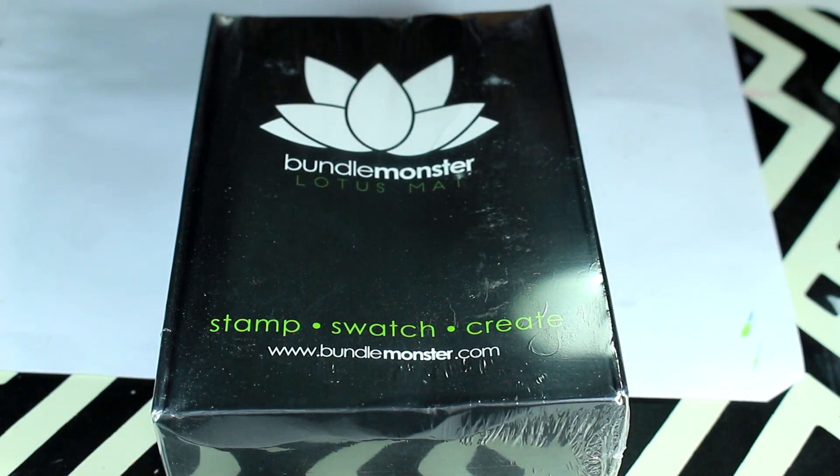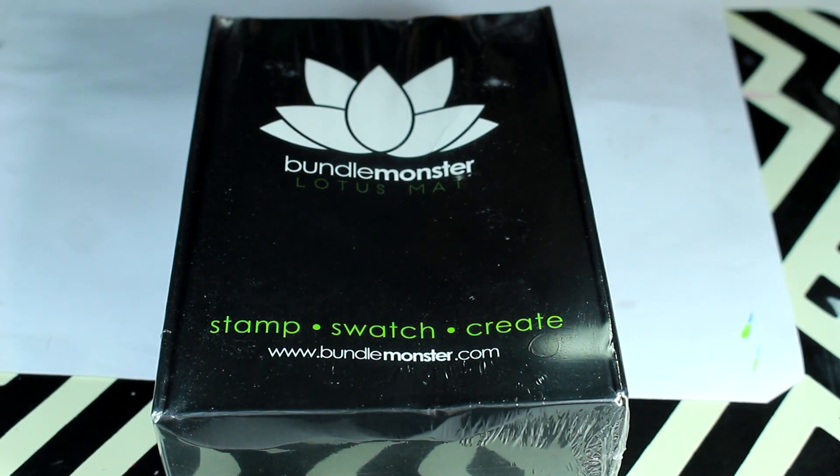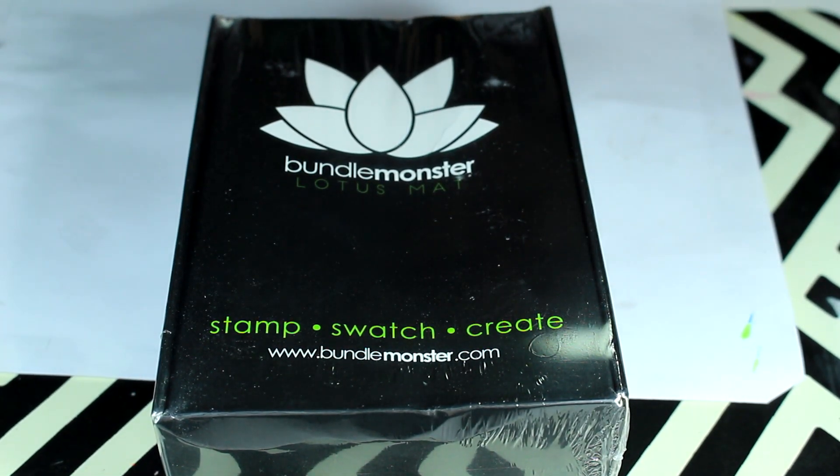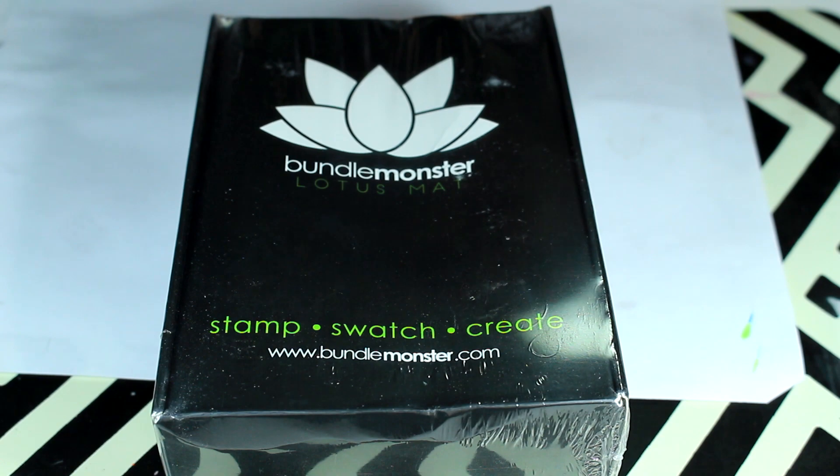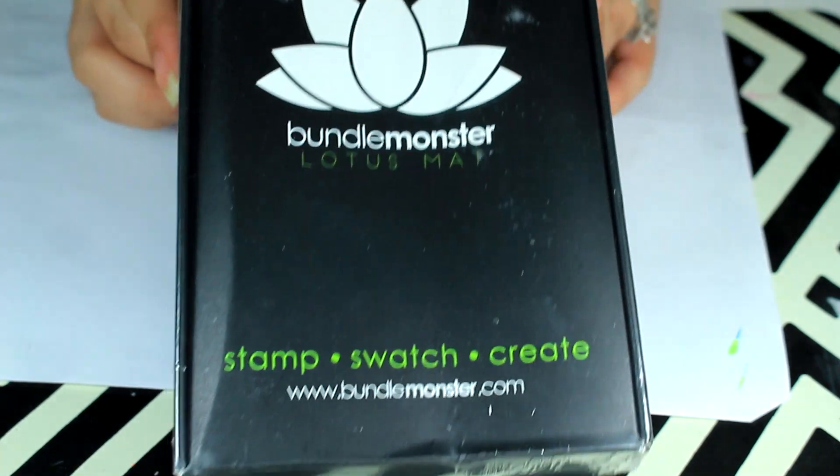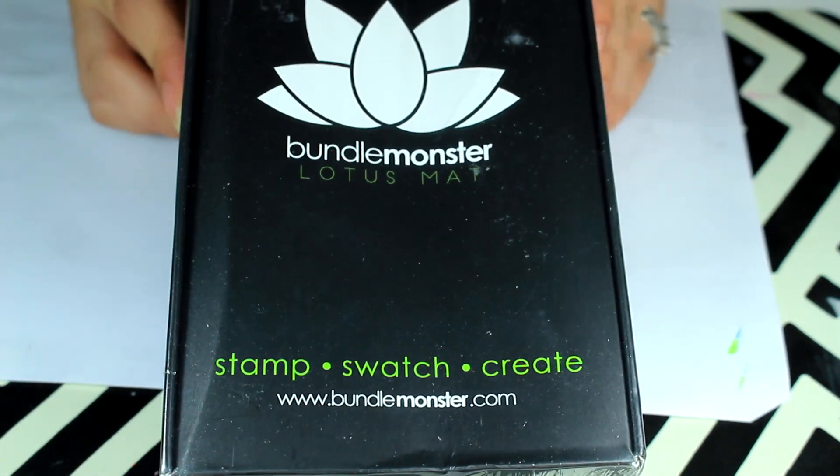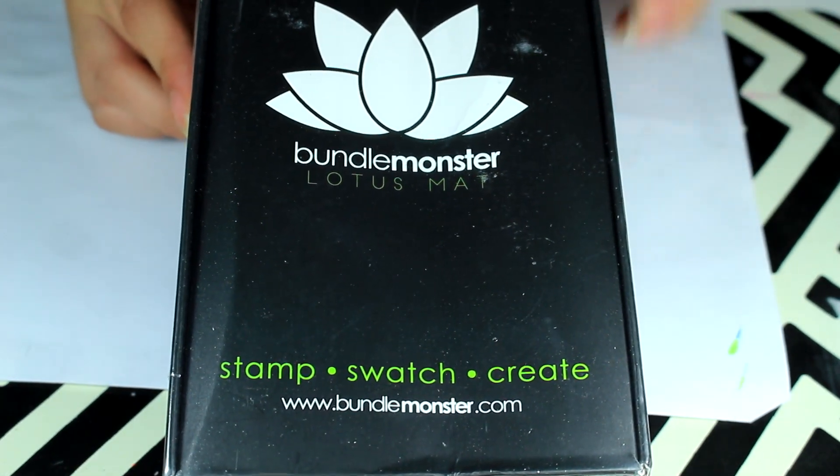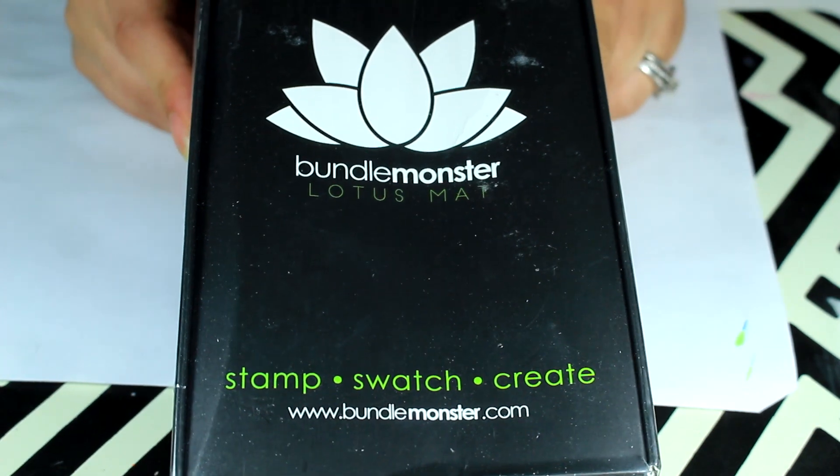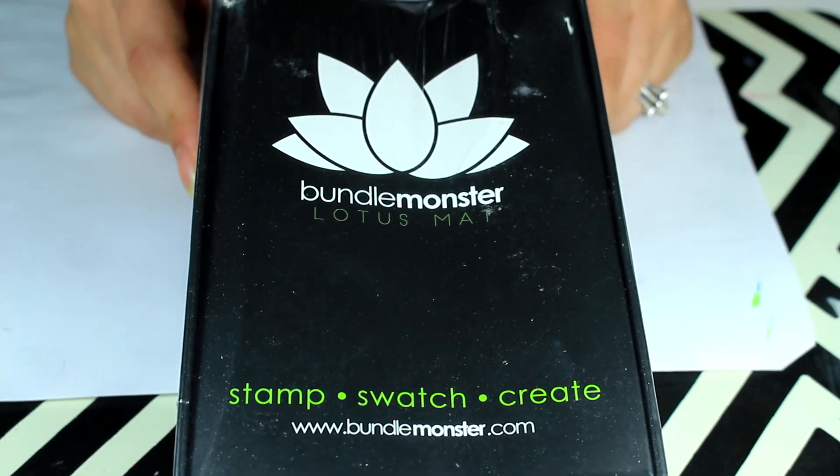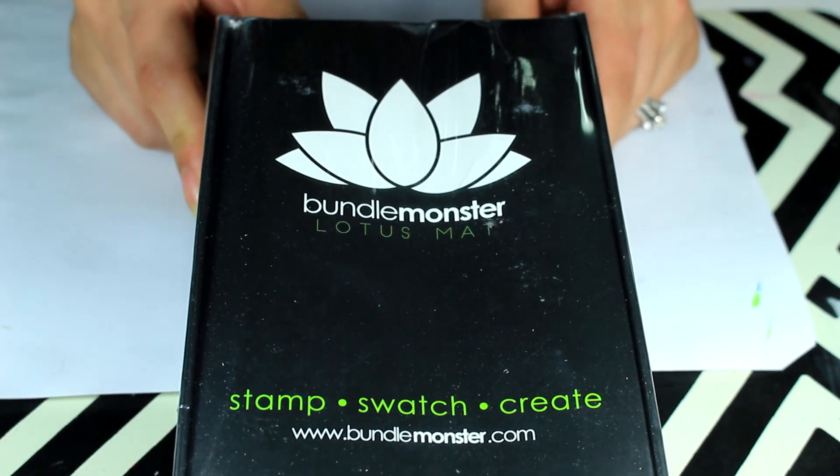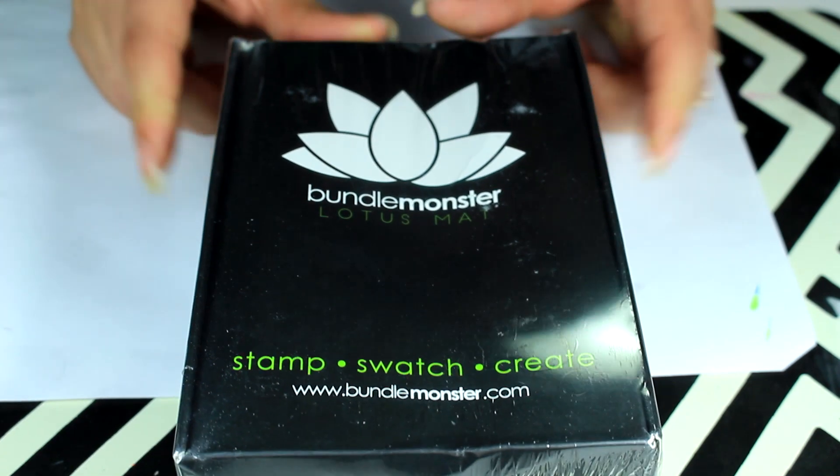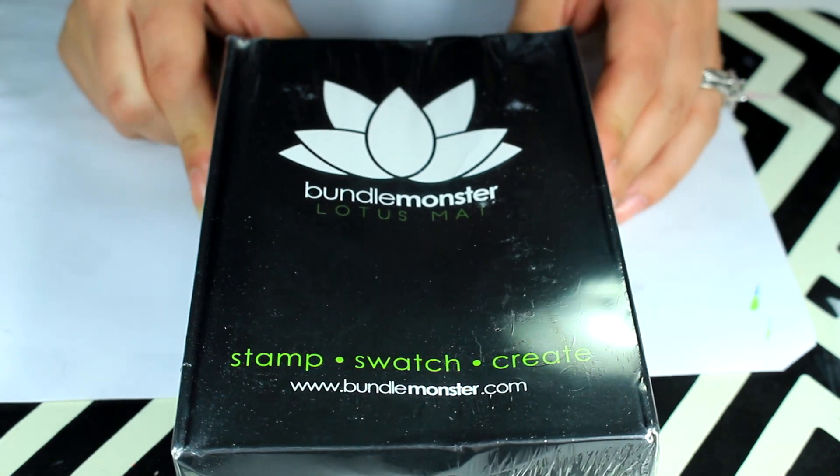Hi everyone, welcome back to another video. In this video I want to show you the Bundle Monster Lotus mat. This is one of the Christmas presents that I got from my husband and it came in the mail pretty fast.